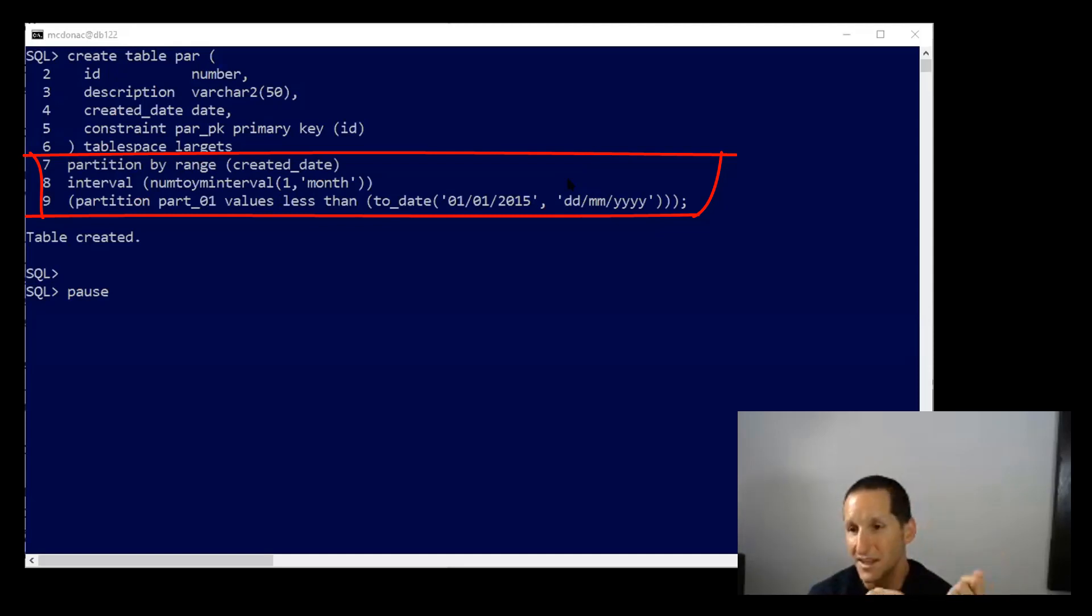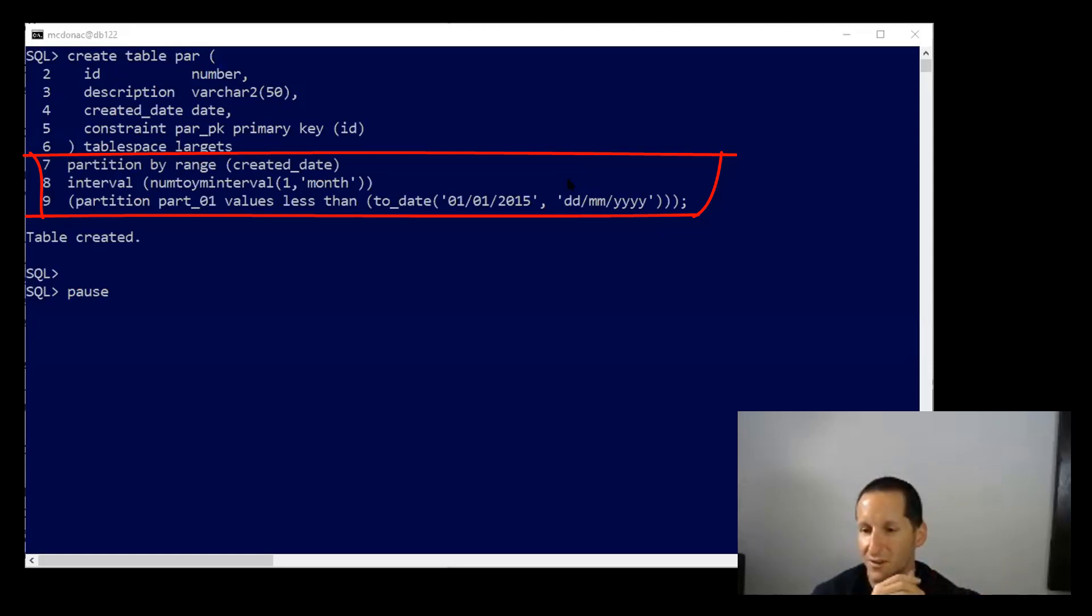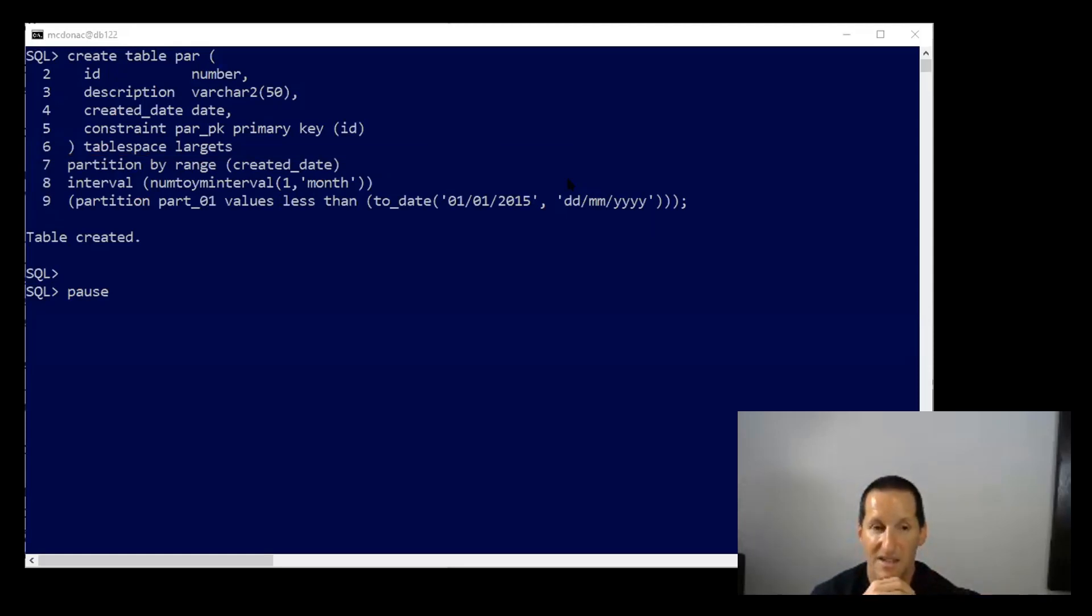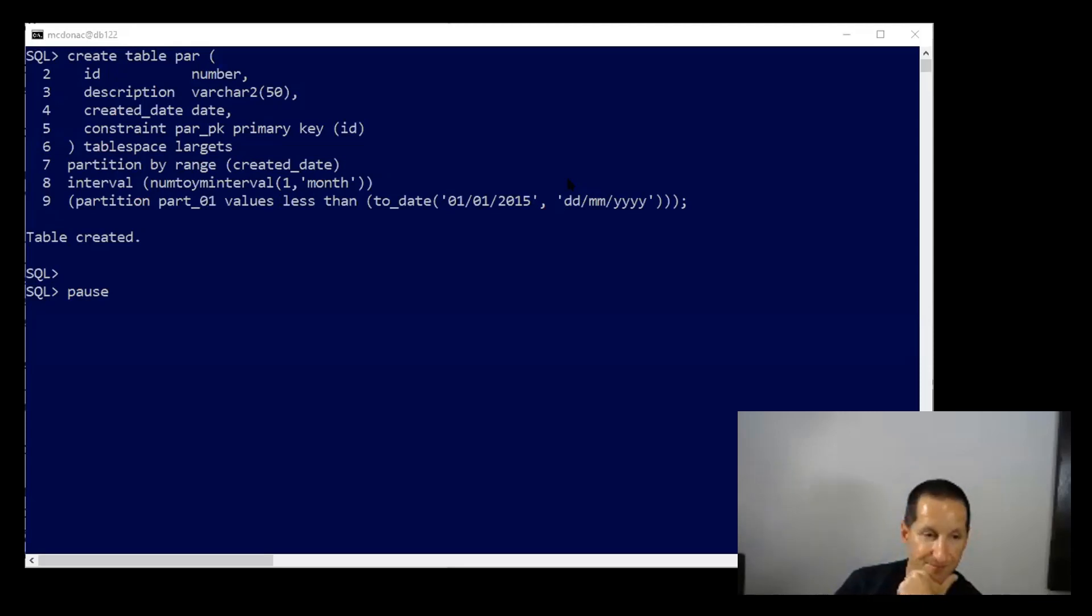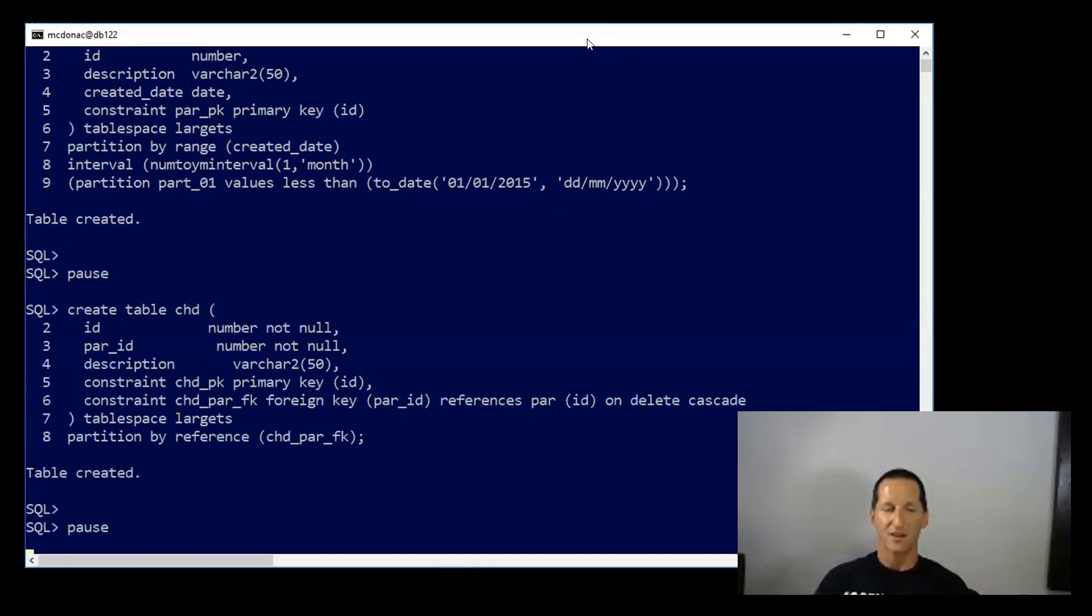I'm using interval partitions here such that the database will automatically create partitions for me as opposed to me having to create them in advance. I'm going to create a child table as well, and this is the conventional means by which we create reference partitions. So the child table has a primary key,